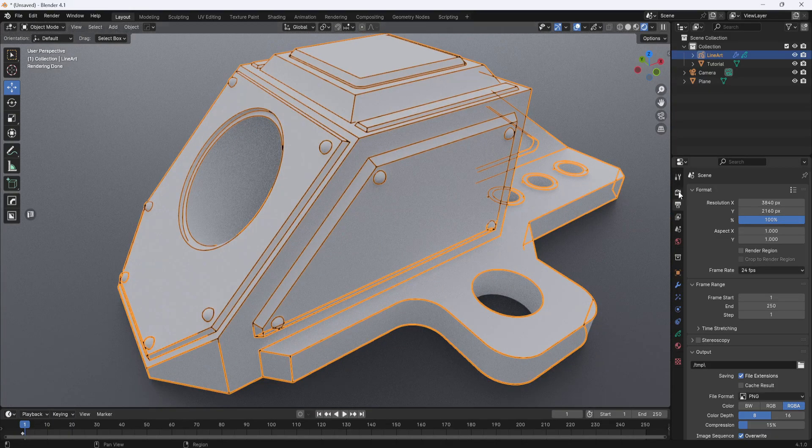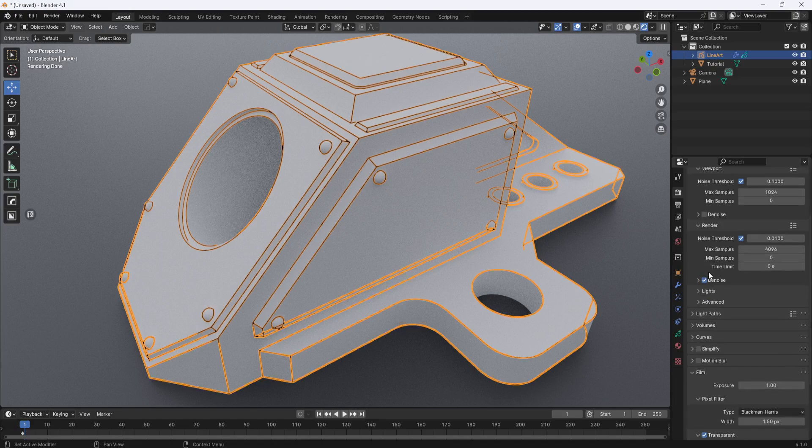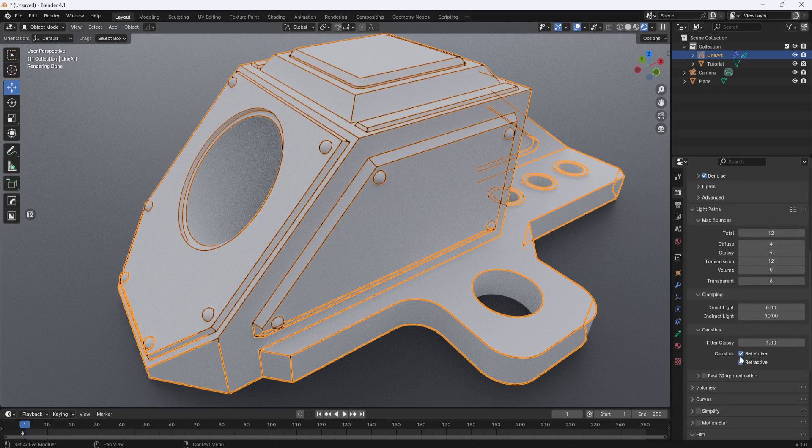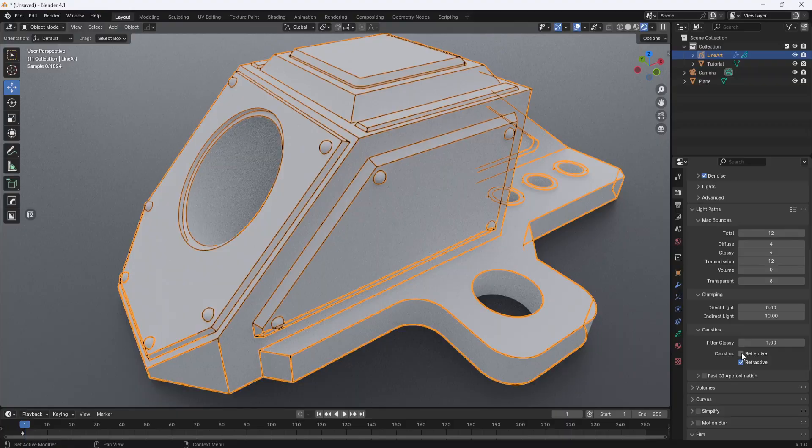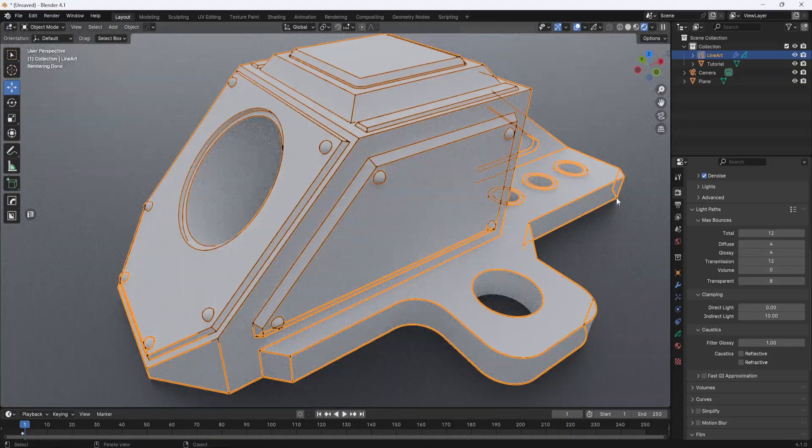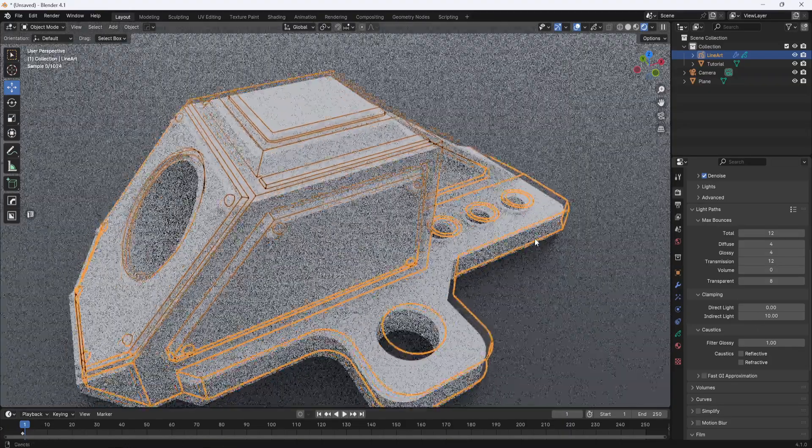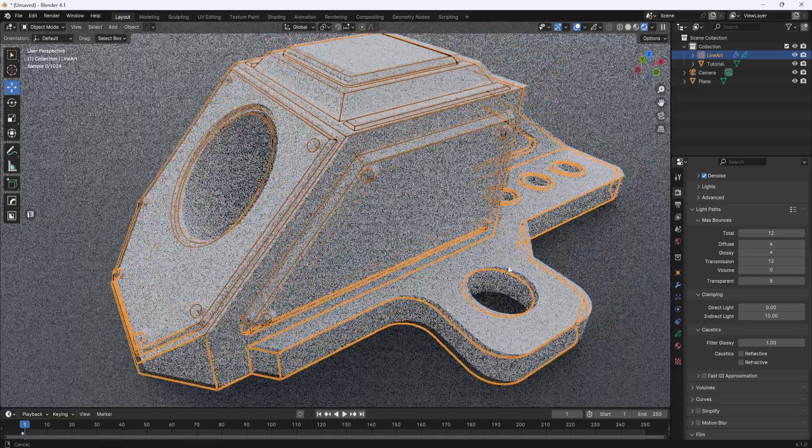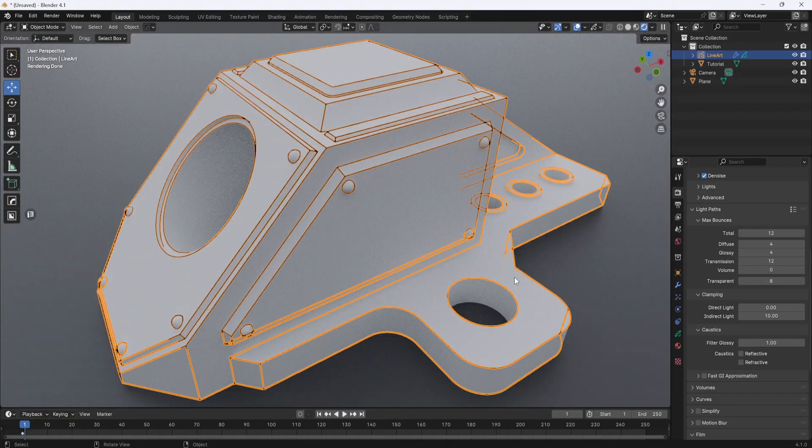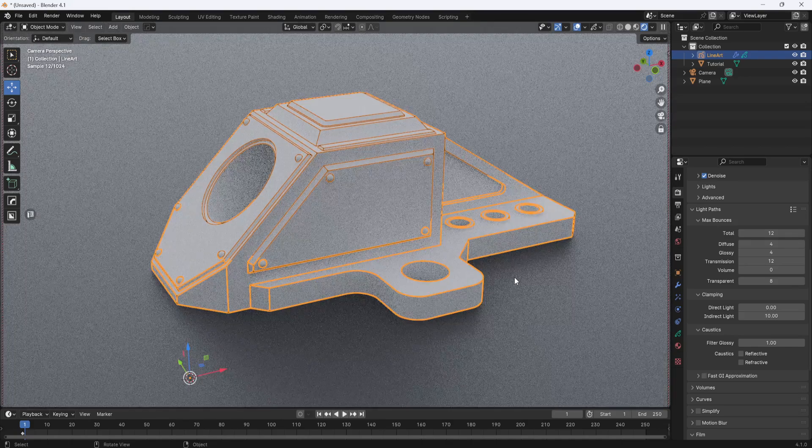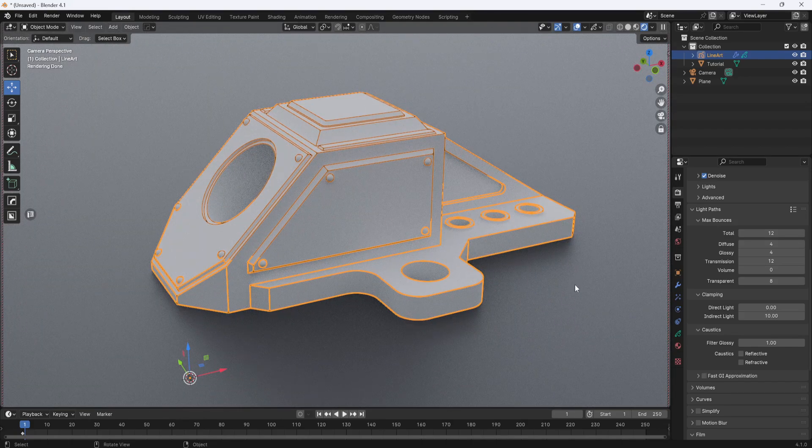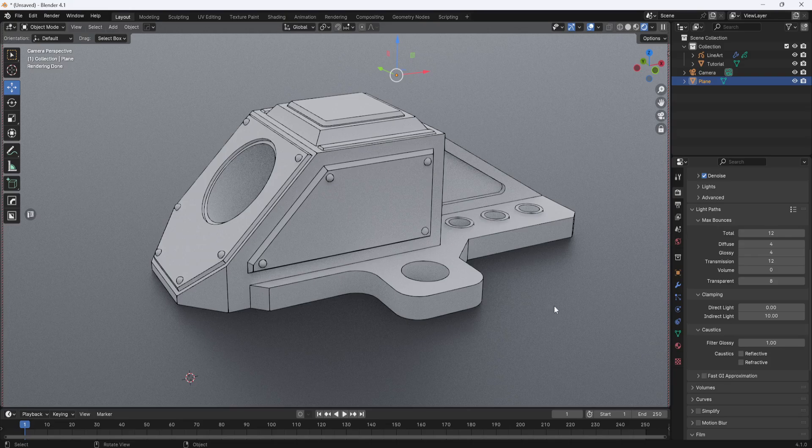I'm going to go to the render properties and come down to light paths. I want to turn off reflective and refractive because I don't need those and those will just increase the render time. Now I'll hit zero on the number pad to jump back into camera view to see how we're looking.